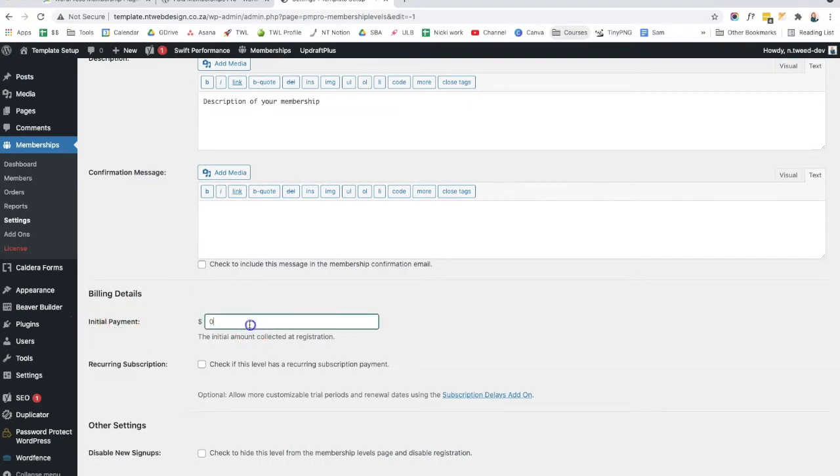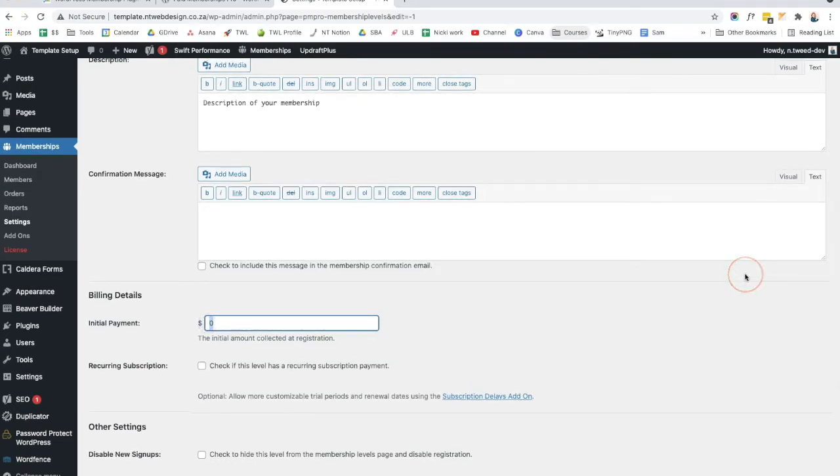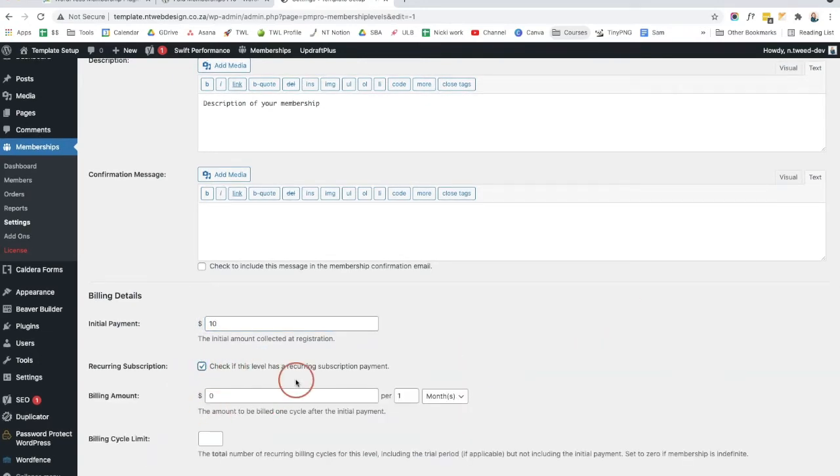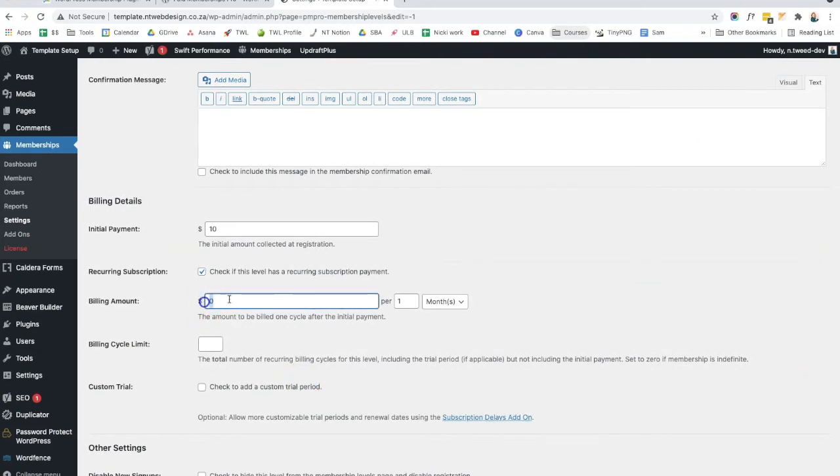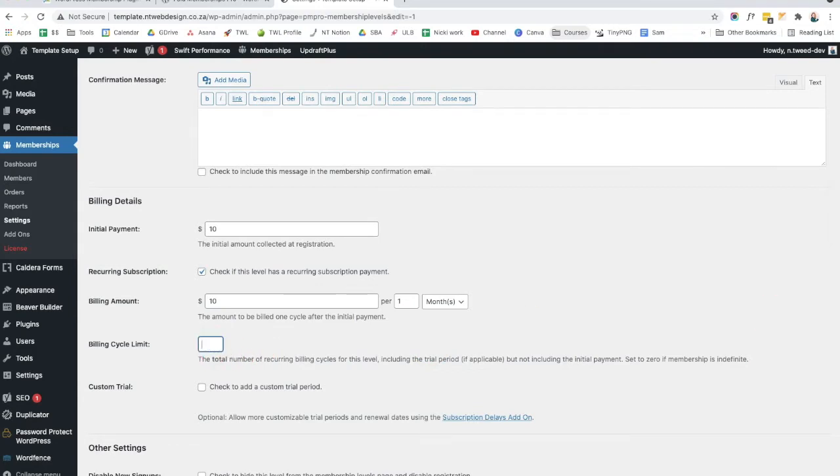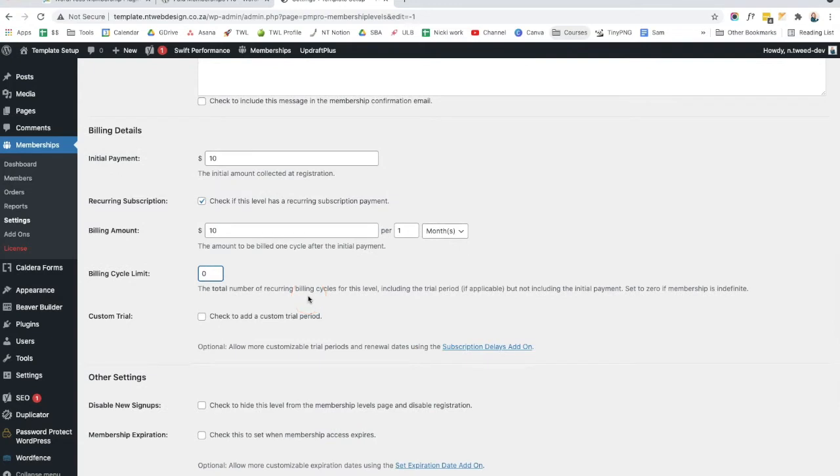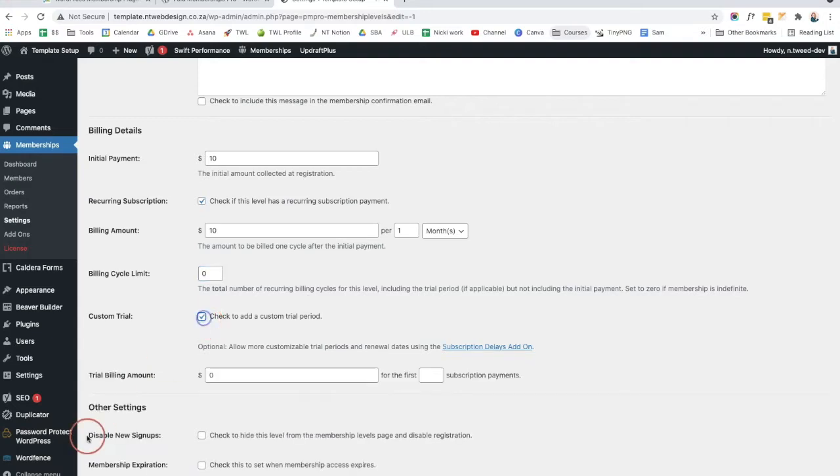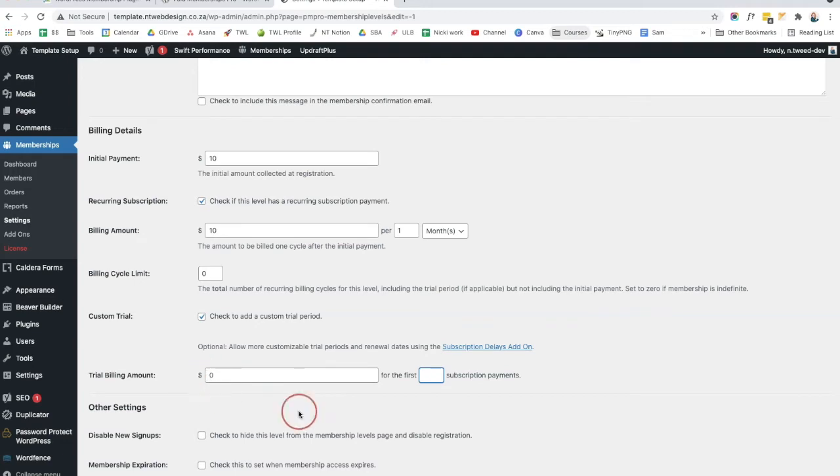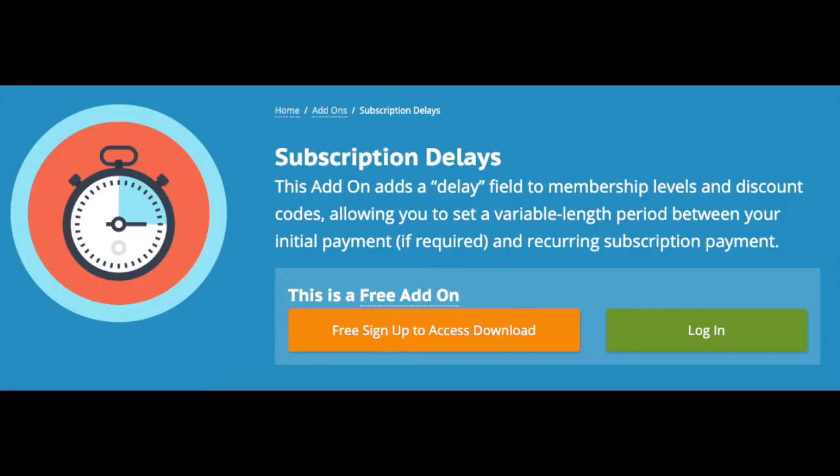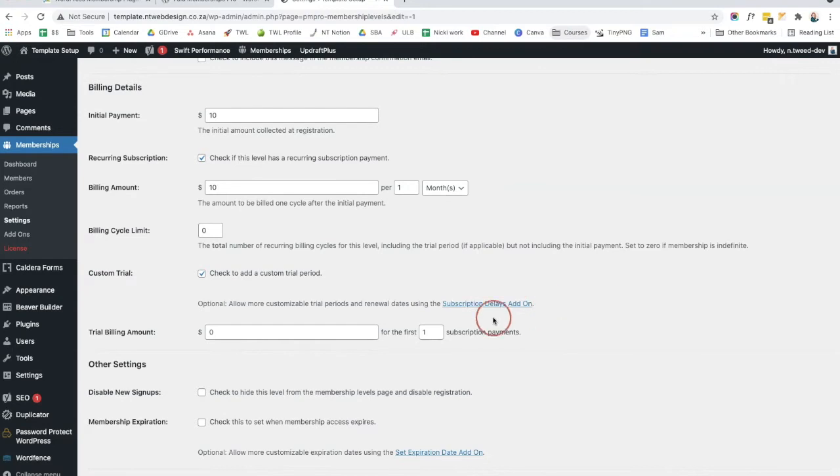Then you've got your initial payments. So when they first sign up to your membership, how much are they paying? Is it a recurring subscription? So let's say, for example, it's $10 and it is a recurring subscription. So you can check that. Then the billing amount is $10 a month. If it is ongoing, what you're going to do is you're going to pop in a zero here. And if you want to have a custom trial period, so you have a subscription, if they sign up, they get seven days free. You can click on this and you can do a trial billing amount. You can also use this handy add-on, which is called subscription delays add-on.